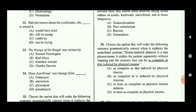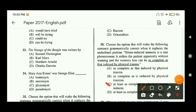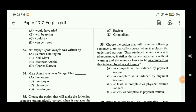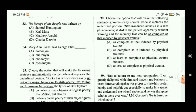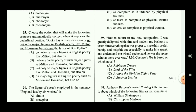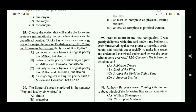Question thirty-eight: choose the option that makes the sentence grammatically correct. I'm just telling you the answer to save time — option C is the correct answer. Question thirty-nine provides a quoted line, and the question is: J.M. Coetzee's Foe is based on which novel? The answer is option A — Robinson Crusoe, written by Daniel Defoe.